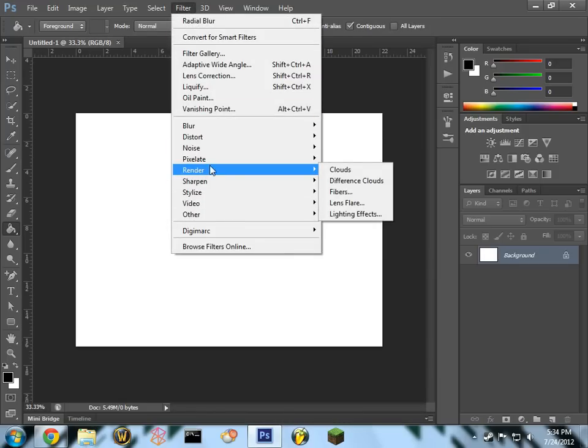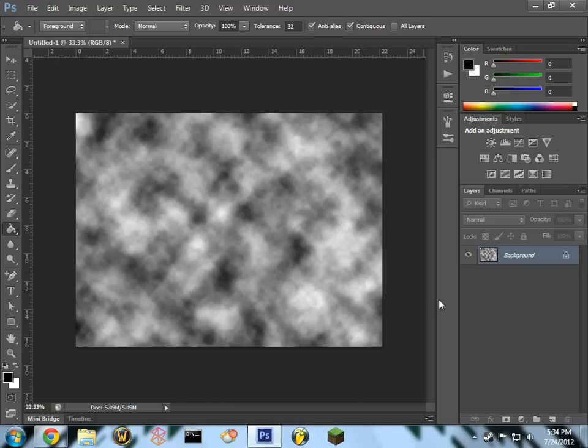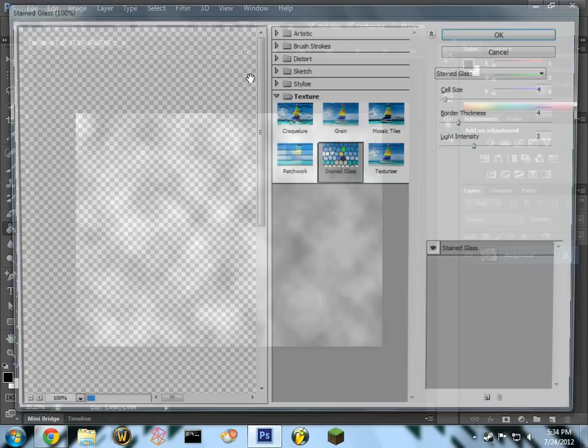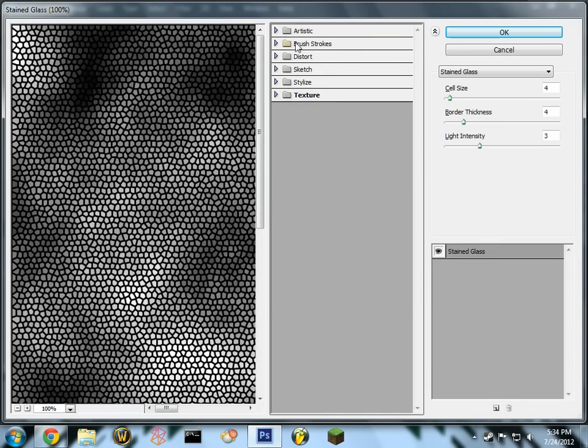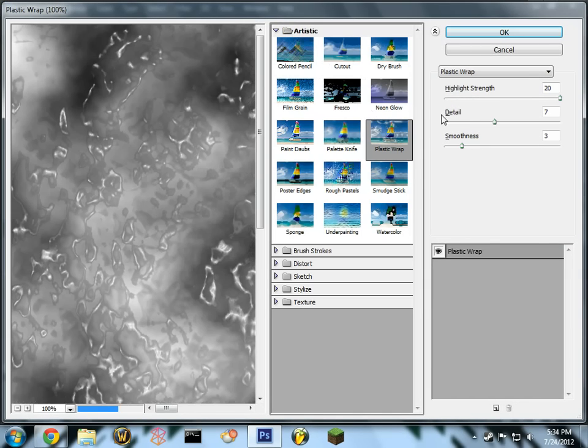Go into your filter gallery, render, clouds, filter gallery, artistic, plastic wrap.